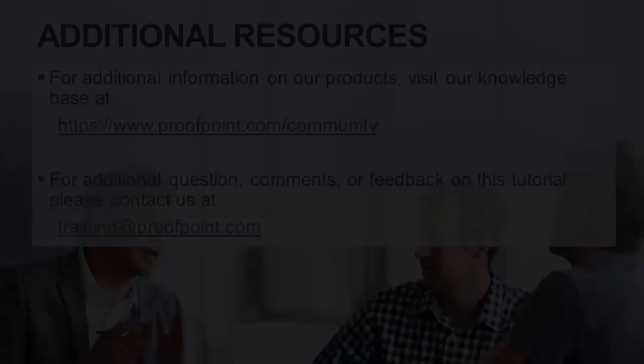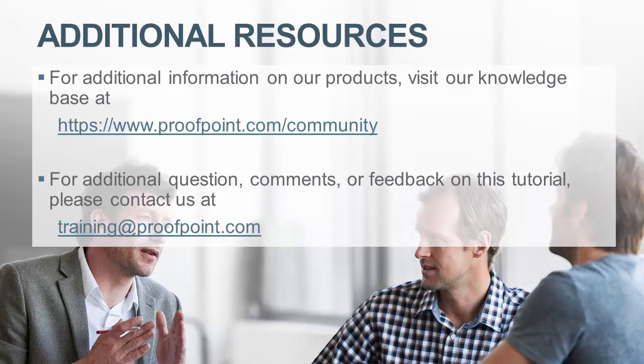Thank you for watching our brief how-to video tutorial, which describes the simple mail transfer protocol, or SMTP, process for sending and receiving email.